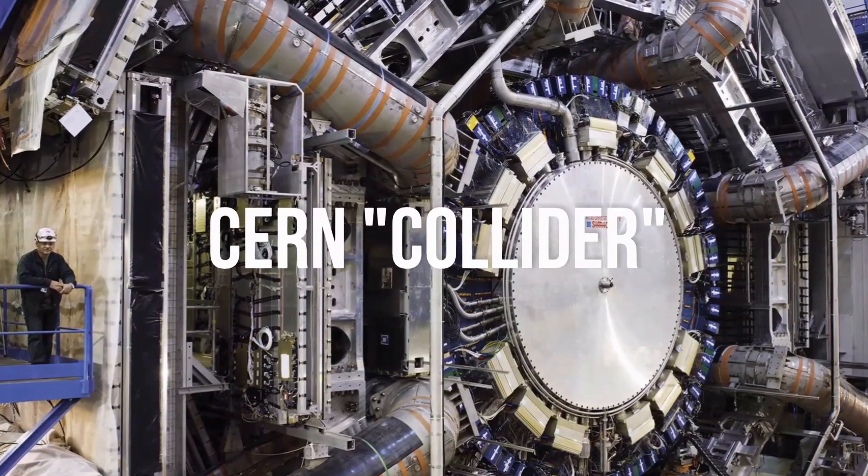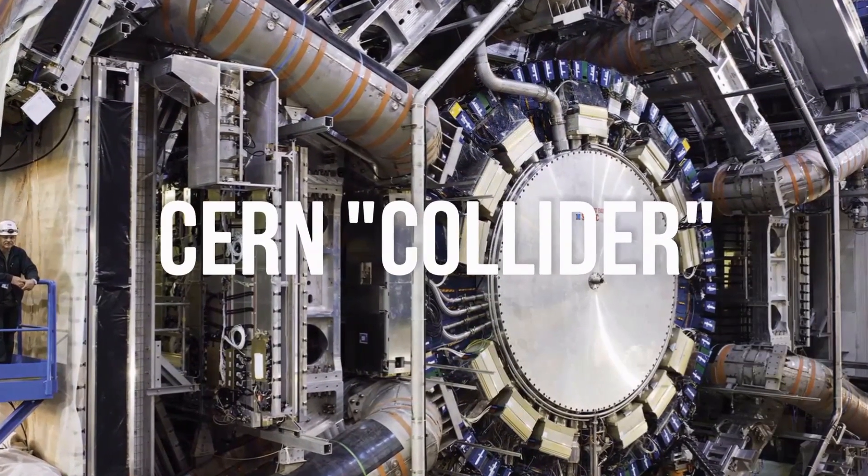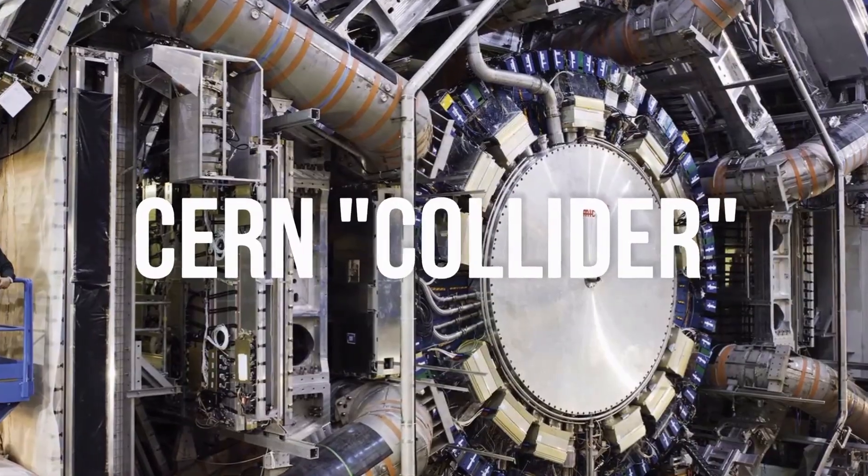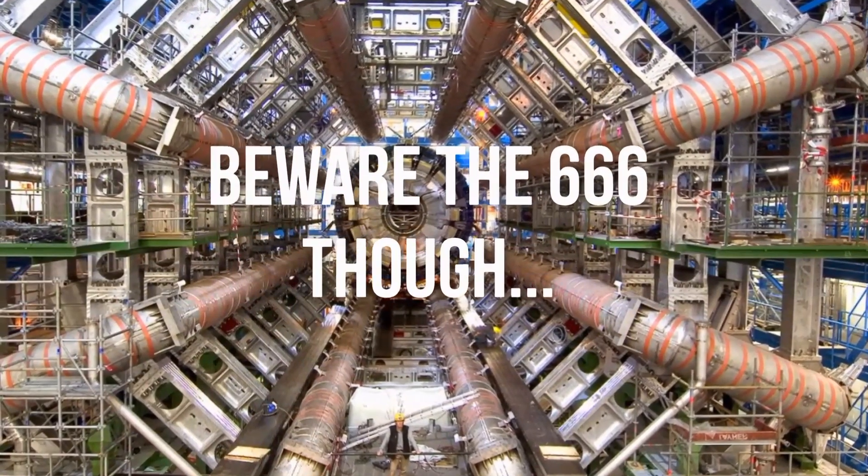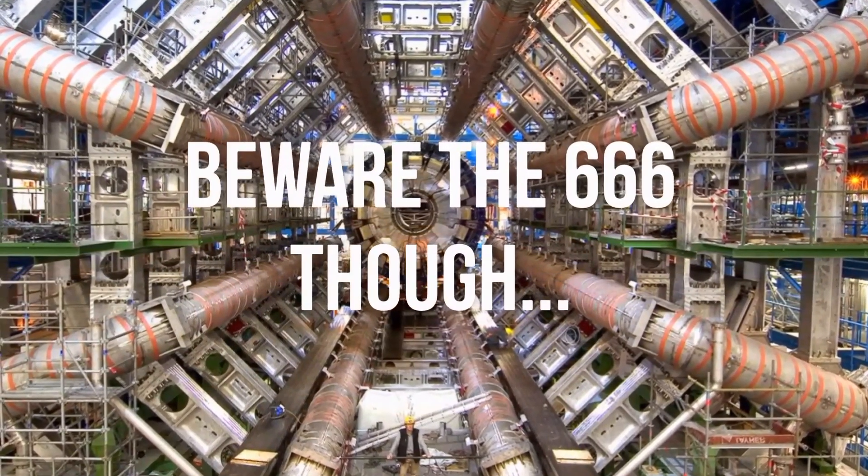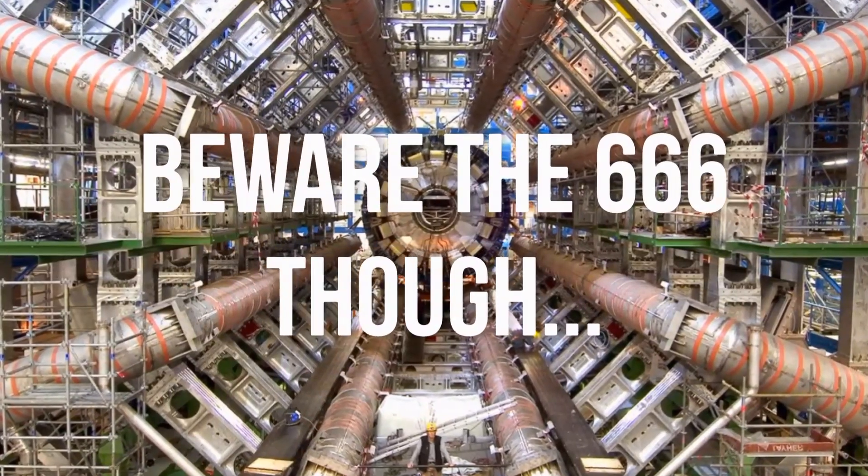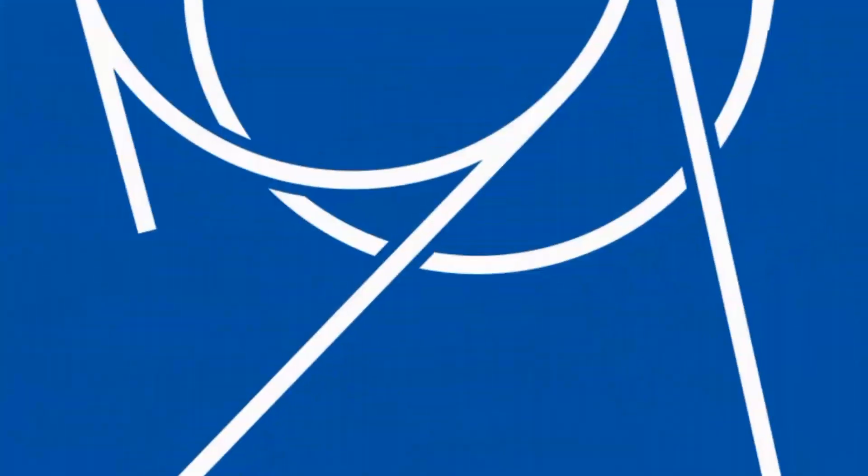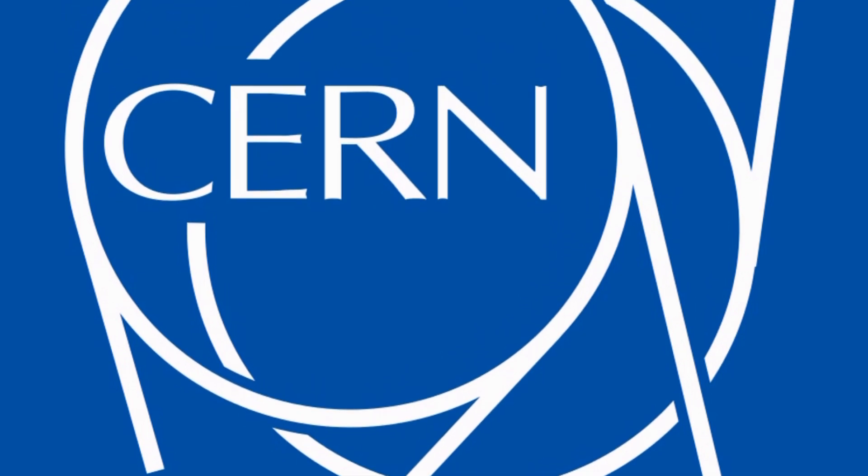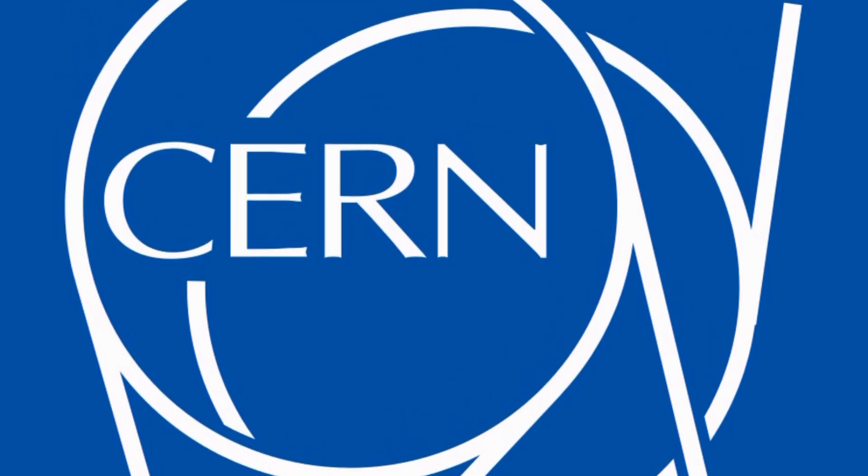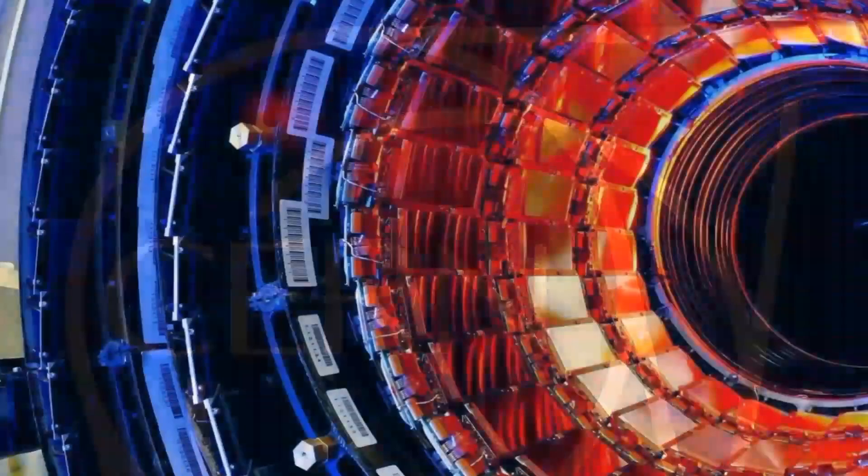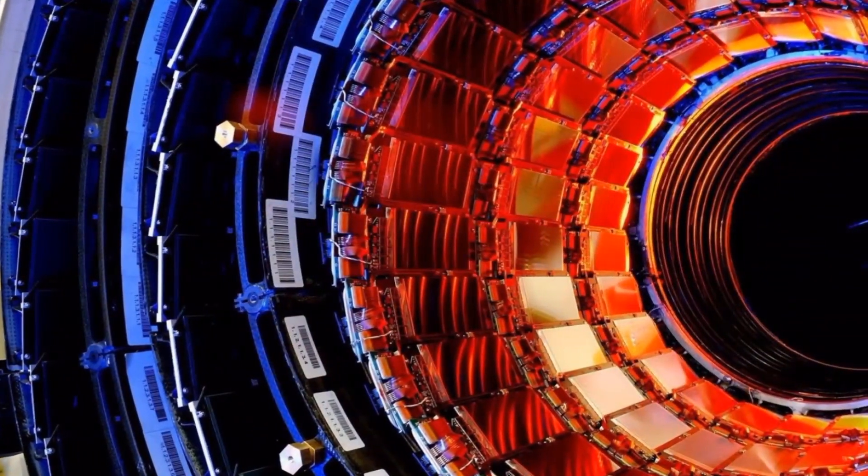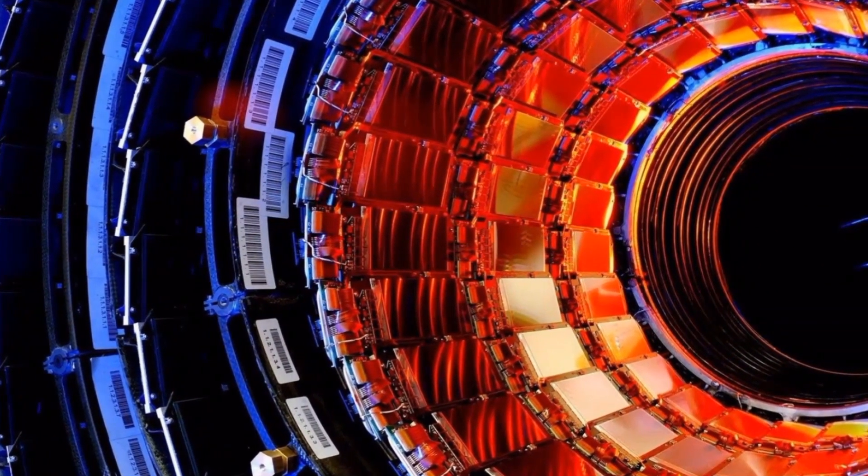This could dramatically reduce the cost of transferring electrical currents, meaning more powerful and efficient electric motors and a far more efficient electrical grid. Scientists have been searching for such a material almost as long as they've known about superconductivity itself. So this would be like the holy grail to materials researchers.